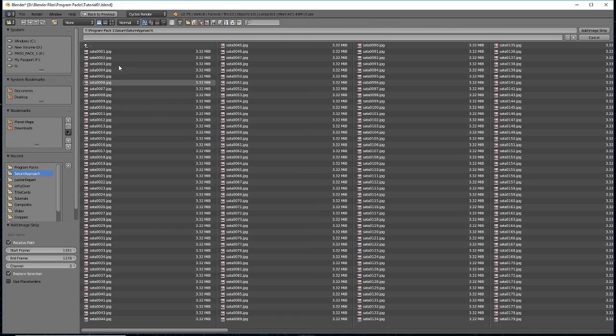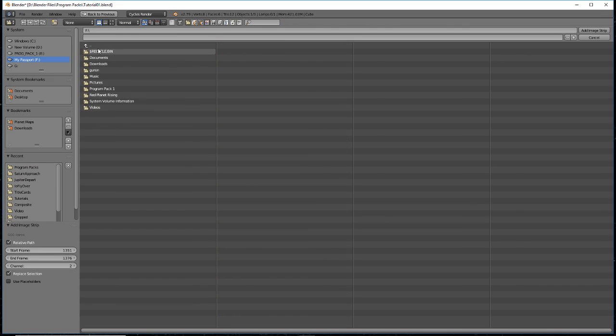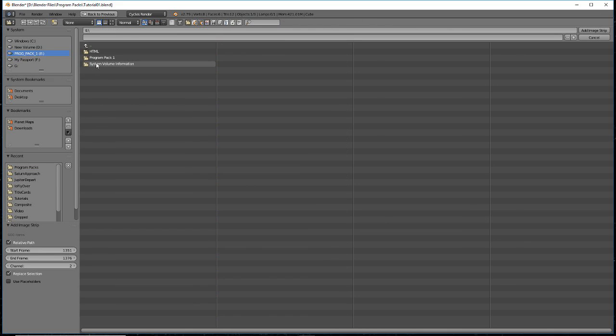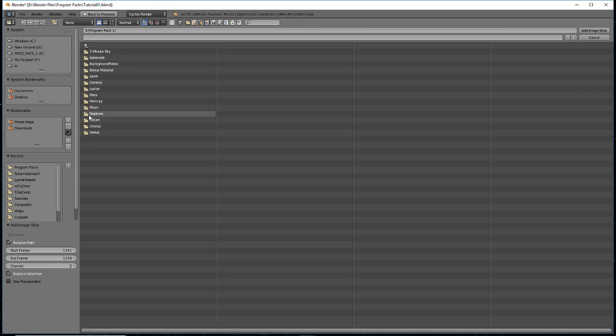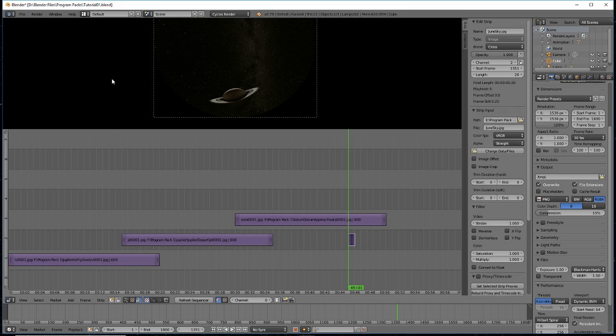From the background plates directory, select one of the backgrounds. I'm going to use the June sky image. By default, it will load the file and set its duration to 26 frames.